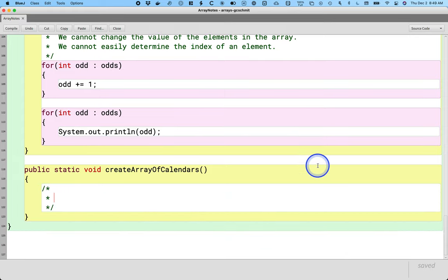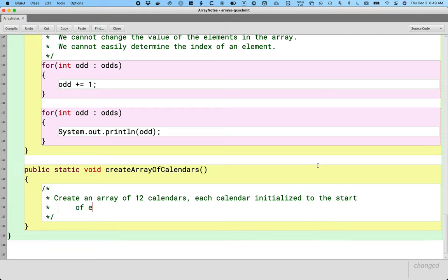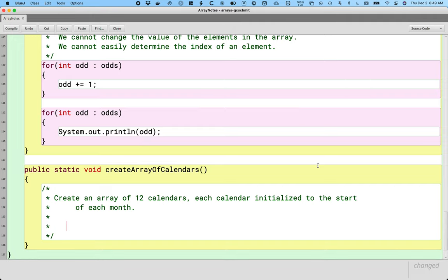So here's what we want to do. Let's outline it first and then go through the steps. We want to create an array of 12 calendars, each calendar initialized to the start of each month. So the first element in our array will be a reference to a calendar for January 1st, 2021. Second element, February 1st, 2021. Things like that.